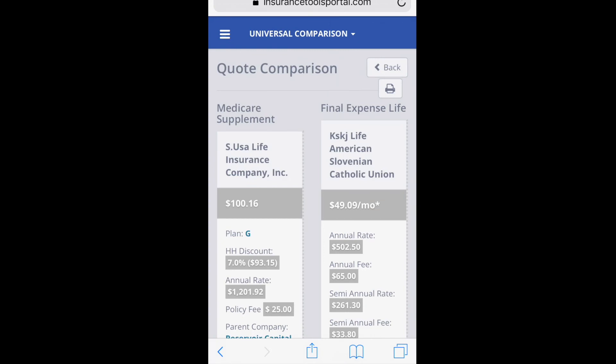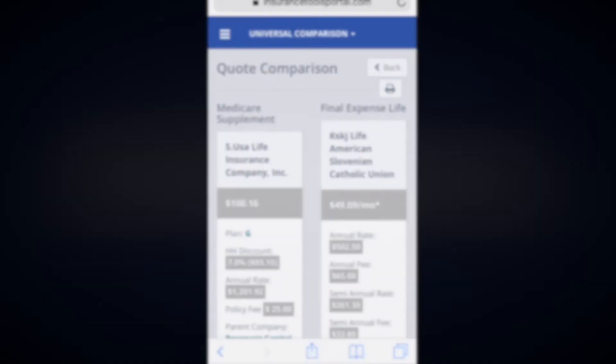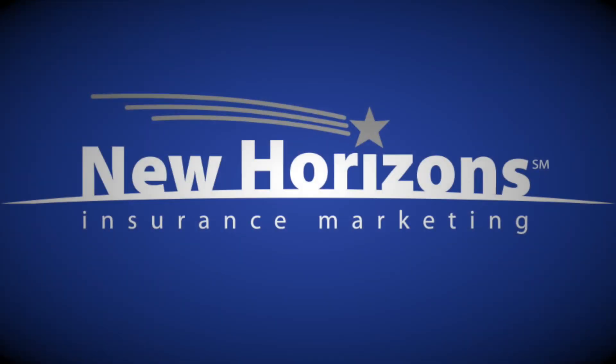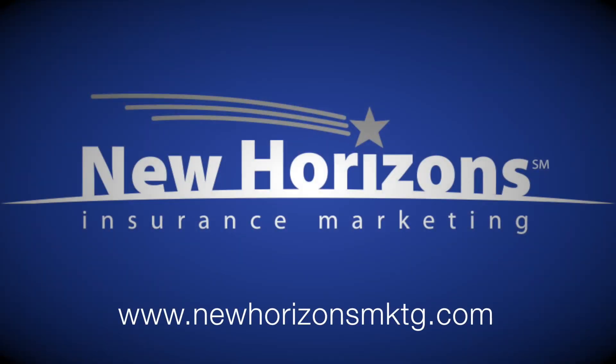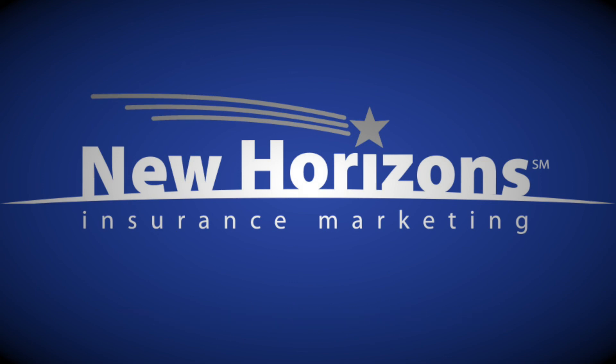So that's universal compare — it lets you bundle things together or just compare different types of plans. Use it however you like, but it's a pretty handy tool. If you have any questions, let us know, and thanks for watching.